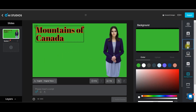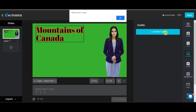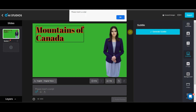Next is subtitle. If you want to generate a subtitle depending on the audio, then you can go for generate subtitle. But for this, you either need to insert a script or else you need to upload your audio.